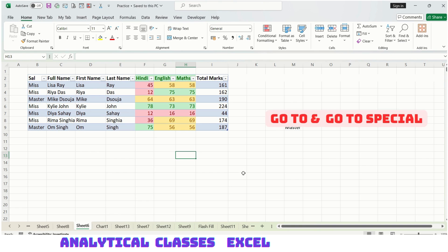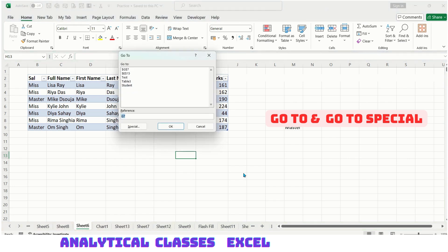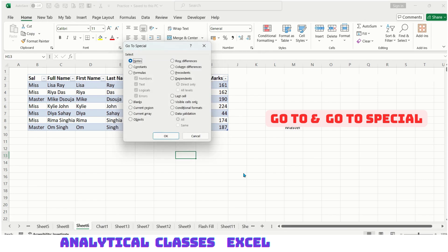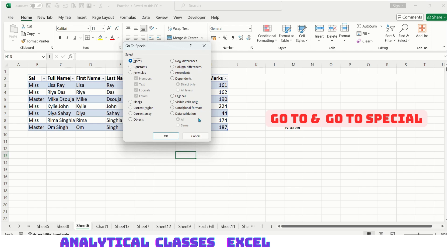GoTo Special is one step ahead of GoTo. You press Ctrl+G, this window opens, and Alt+S opens the GoTo Special window. You can visit constants, formulas, blanks, current region, current array, objects, row difference, column difference, precedents, dependents, last cell, visible cells, and all that.